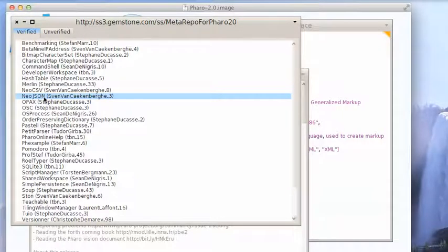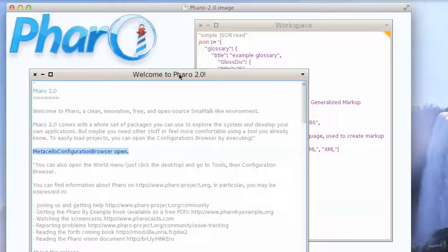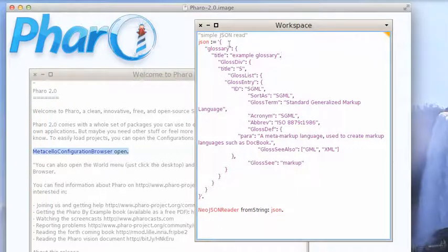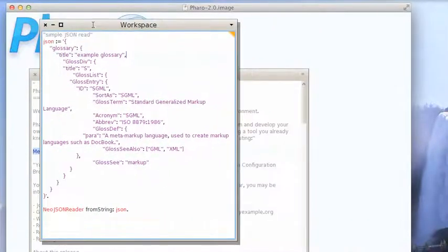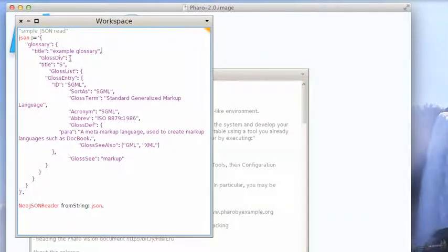I've already loaded this — I didn't want to bore you with watching the load screen. To show you how this works I have a couple of simple examples here. So let's say you wanted to read some JSON you found on the internet. Here's an example that I grabbed from one of the example sites.